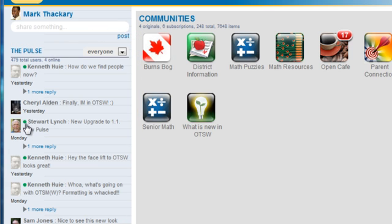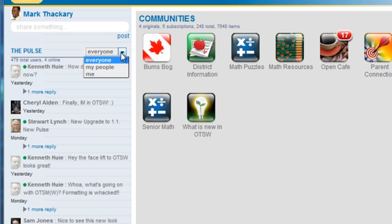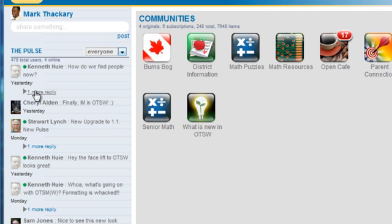You can view the status entries for all users in your group or you can focus on only those you follow or even review just your own updates. You can reply to one of these entries as well.